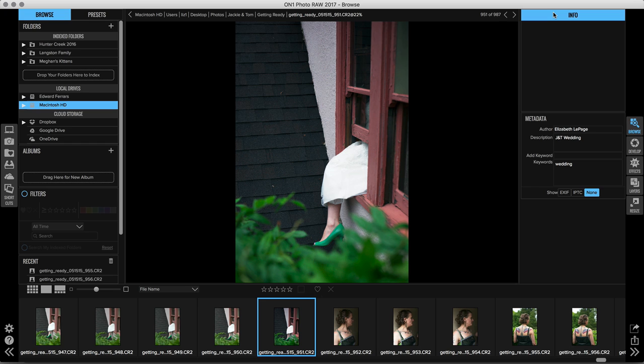Hey everybody, Liz LePage here. In this short clip video I'm going to talk to you guys about something that is going to speed up your workflow immensely: the ability to copy, paste, and sync settings that you've adjusted on an image with multiple other photos.